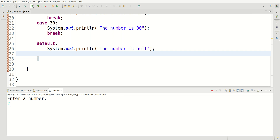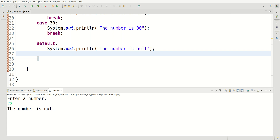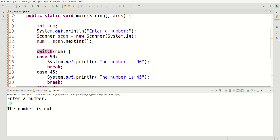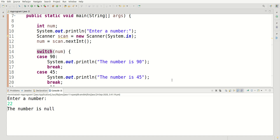When I type in 22, it shows 'The number is none' because that number is not found in any case. So in this way, we can easily use switch statements in Java. If you liked this video, please like it, subscribe to my channel, and I will see you in the next video.